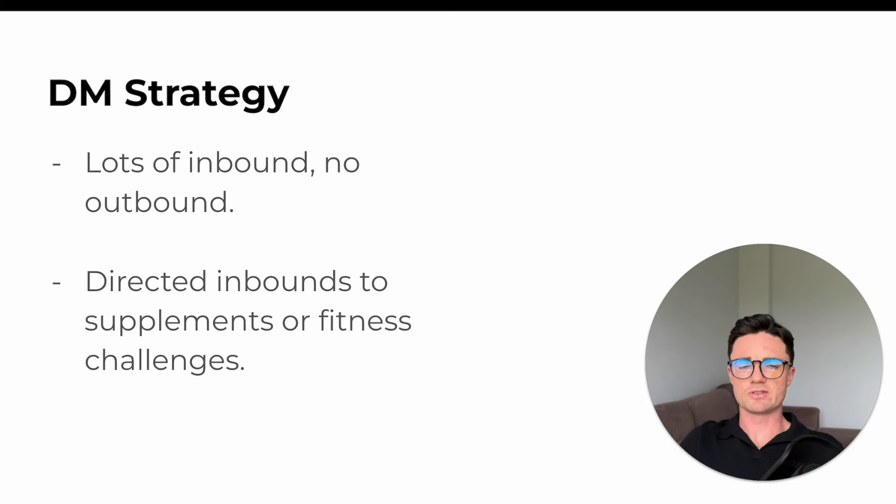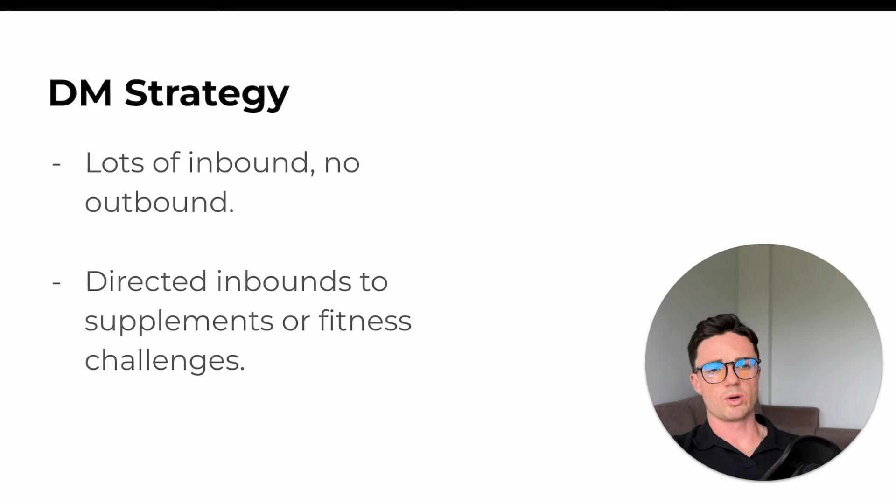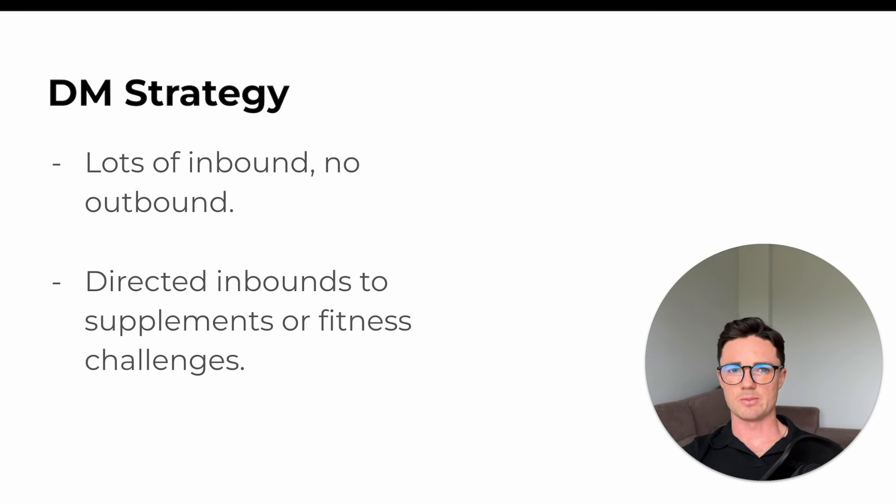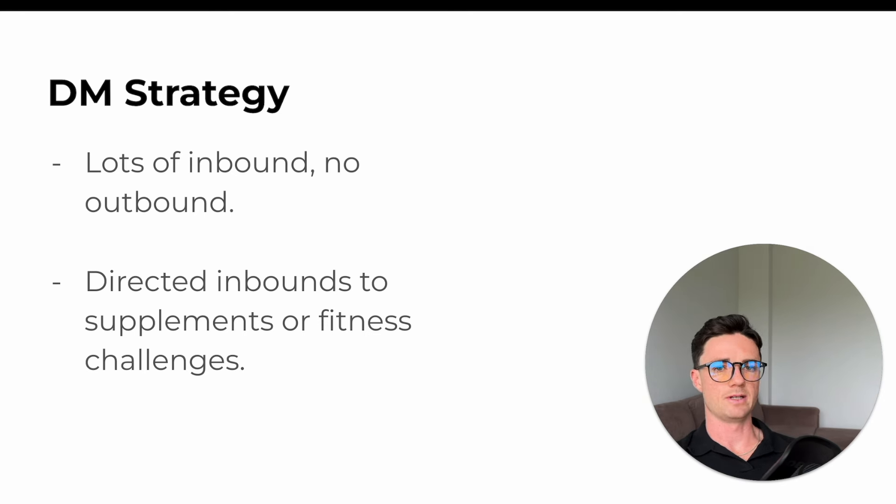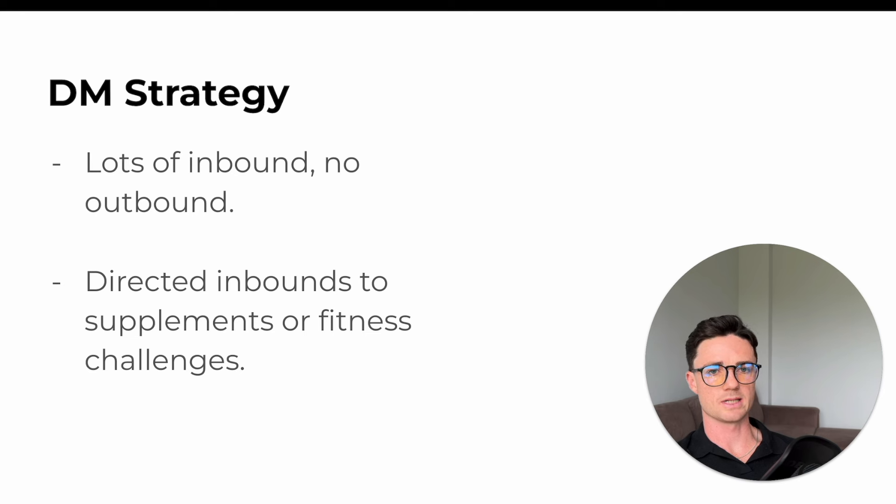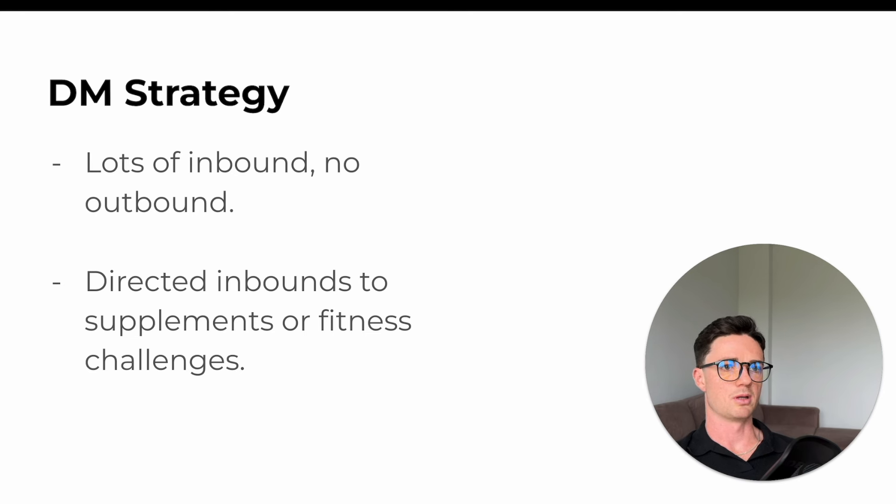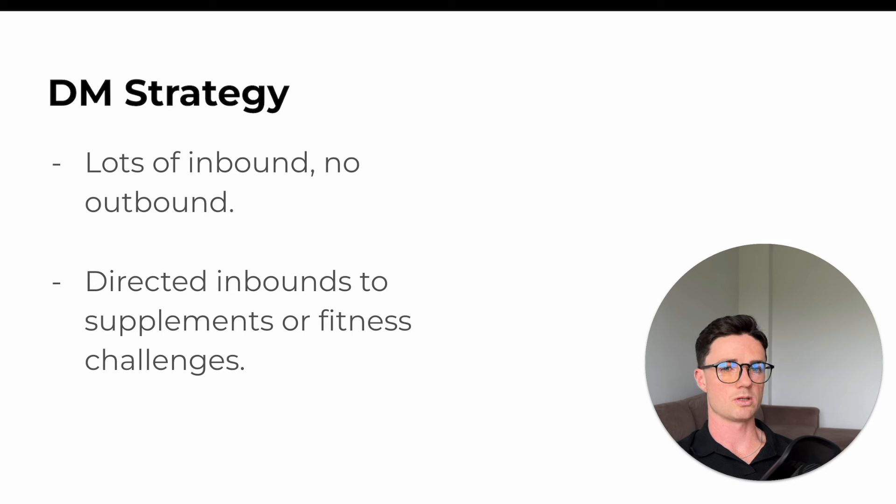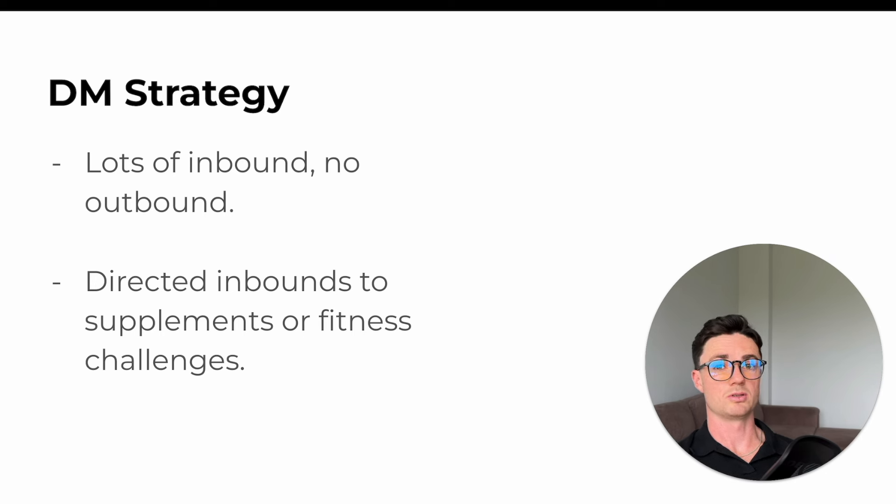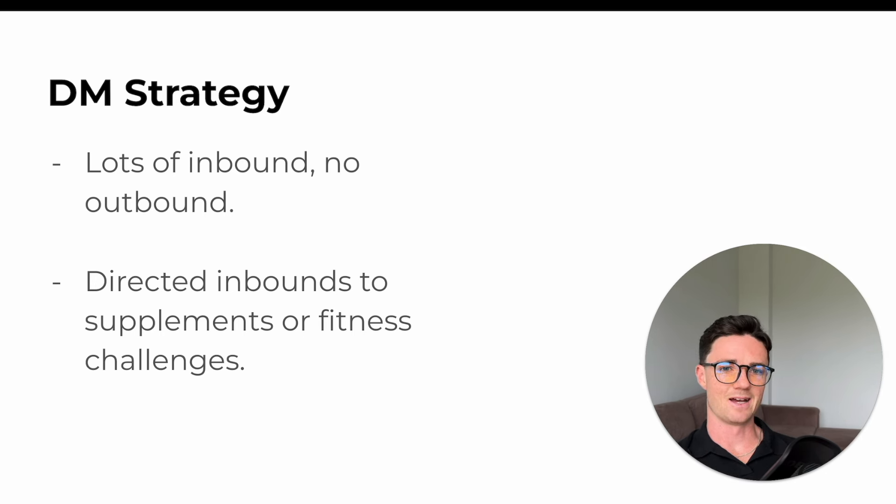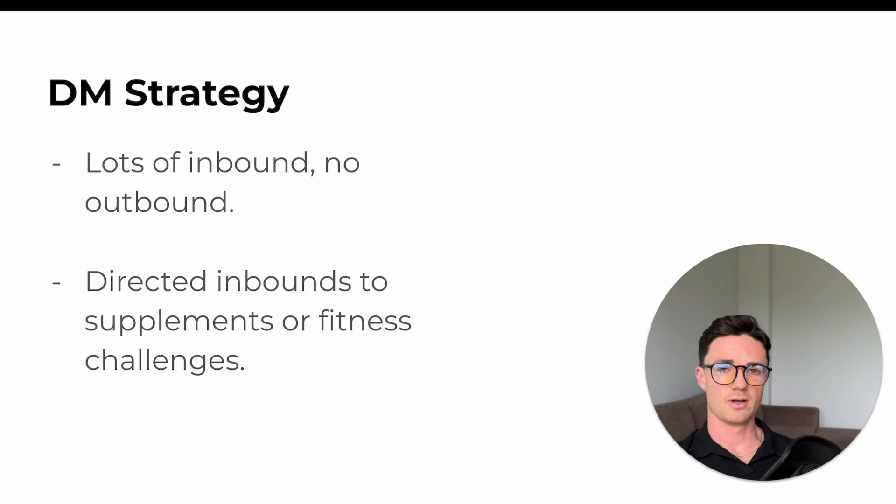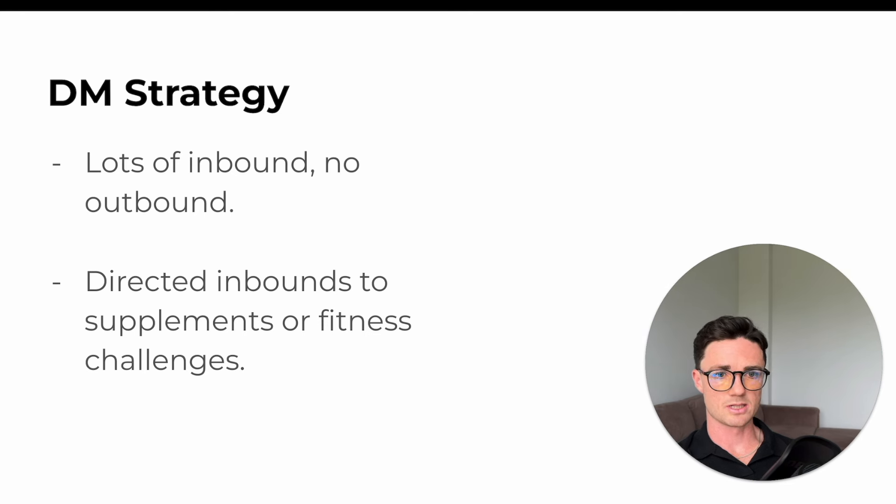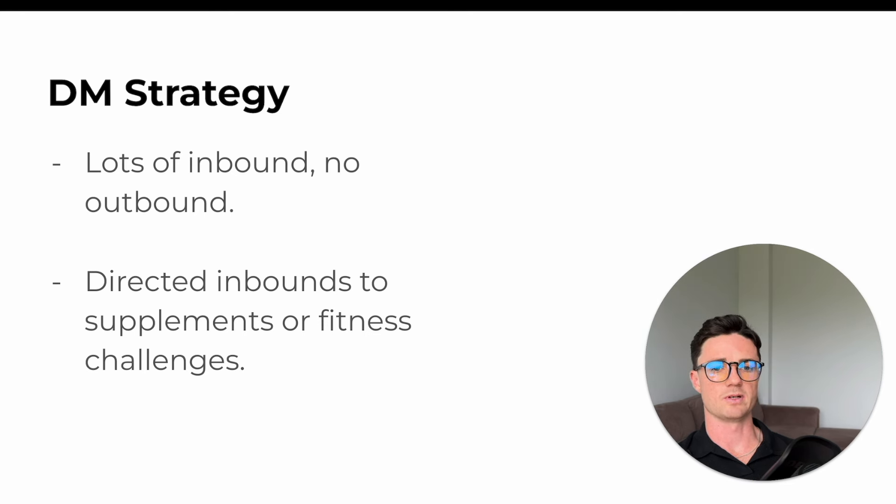The strategy we used for DMs, because the page was quite big, we got a lot of inbound DMs. So we never did outbound DMs. You'll see what I mean by that in the appointment settings section, but we never messaged people that watched the stories or followed us, because the page was just so big. We really didn't need to do that. We would then direct the inbound leads, the messages, the questions, ideally back to the supplements or fitness challenge.